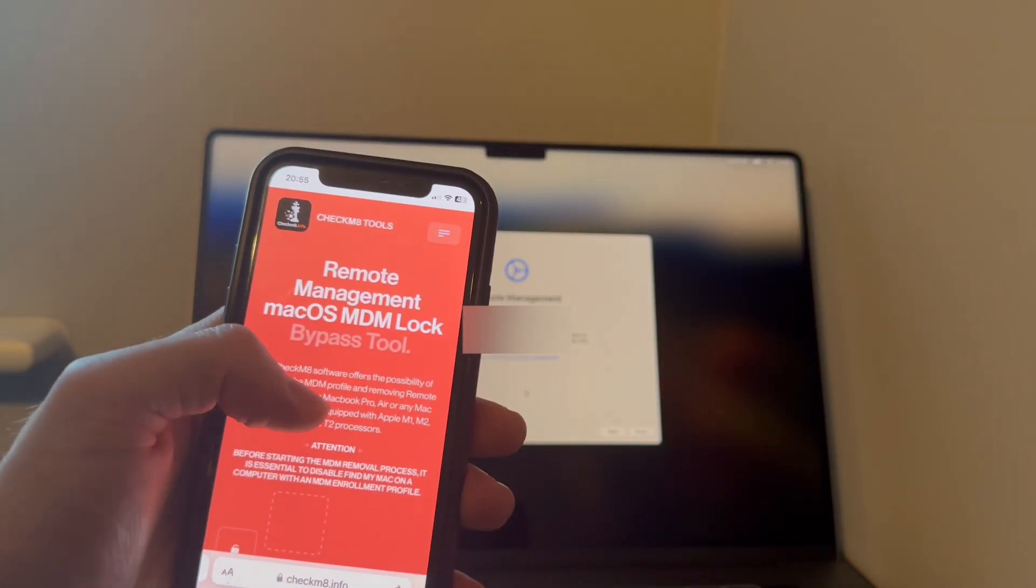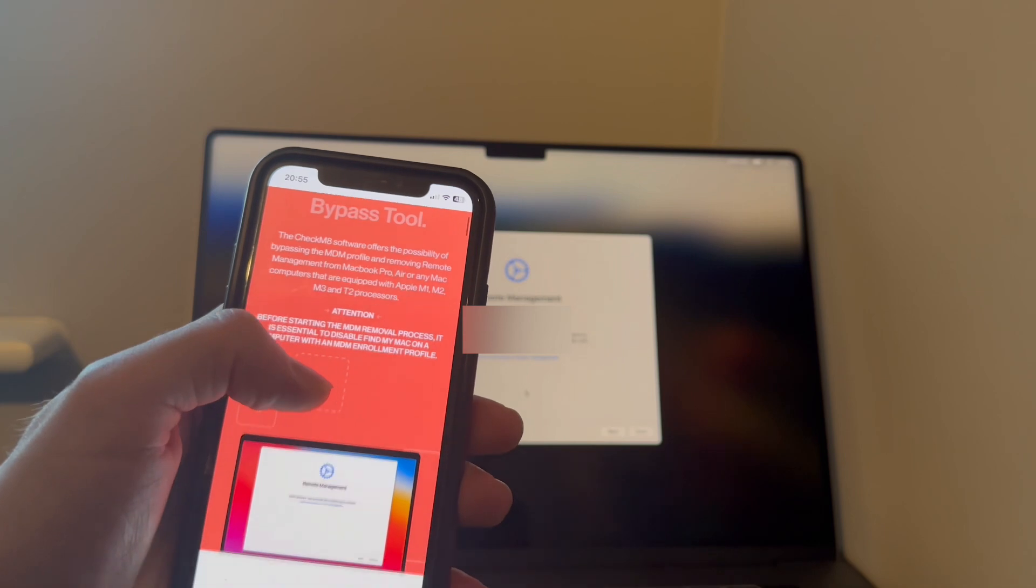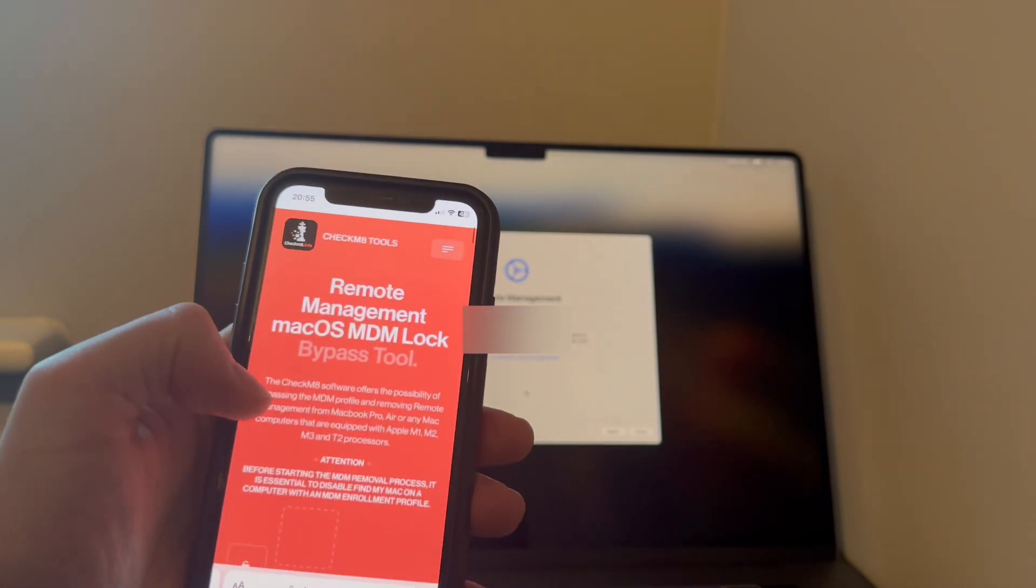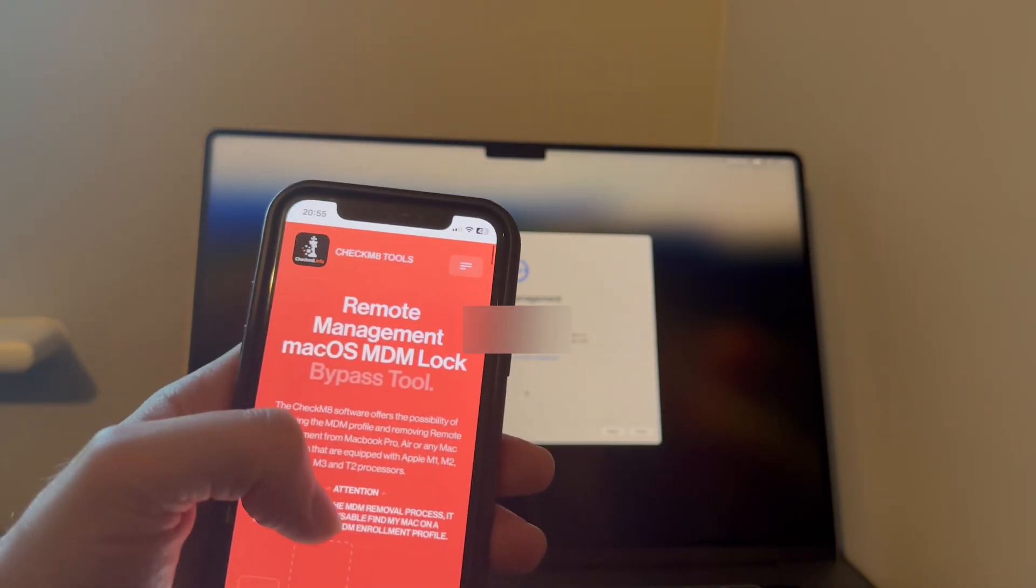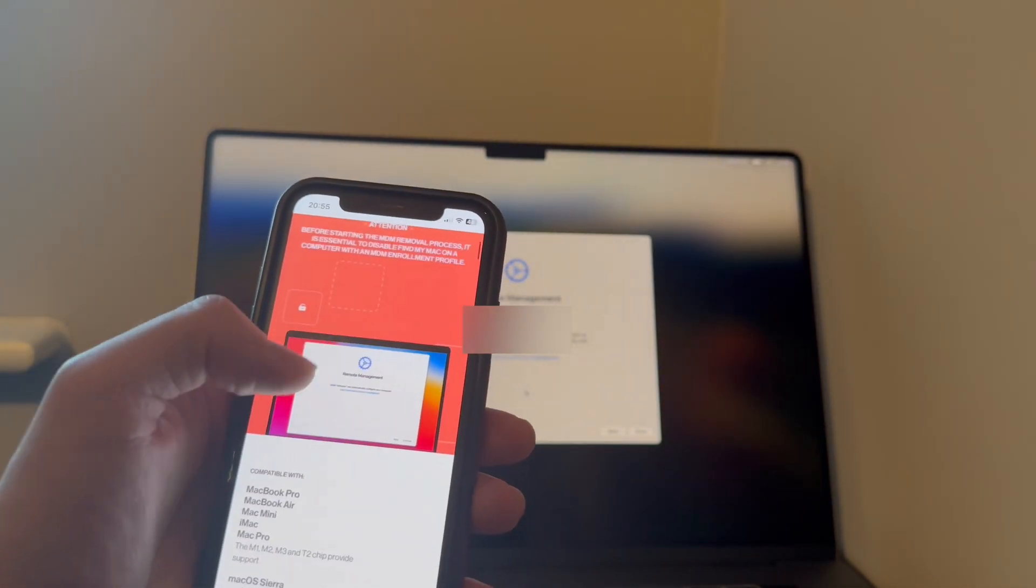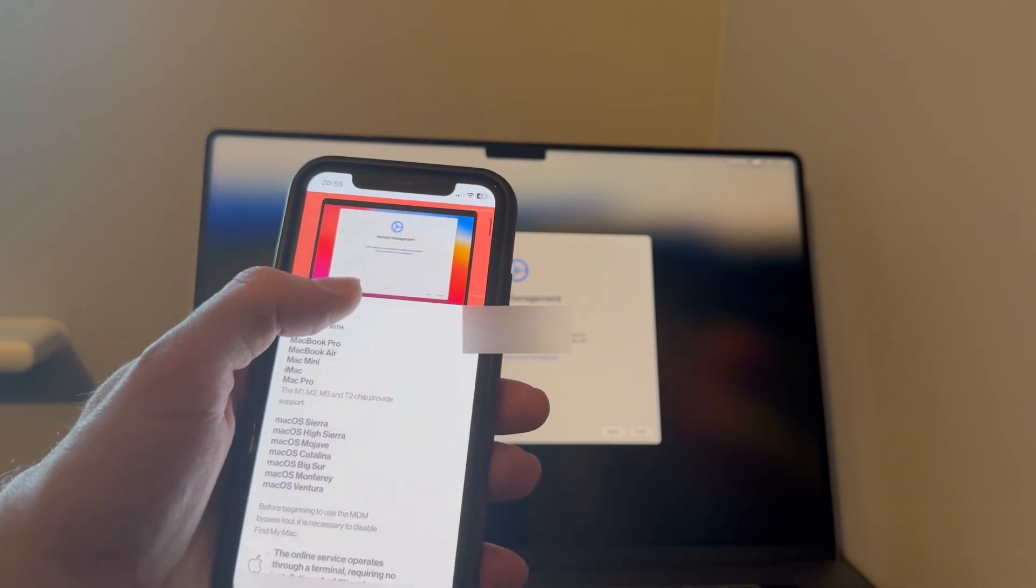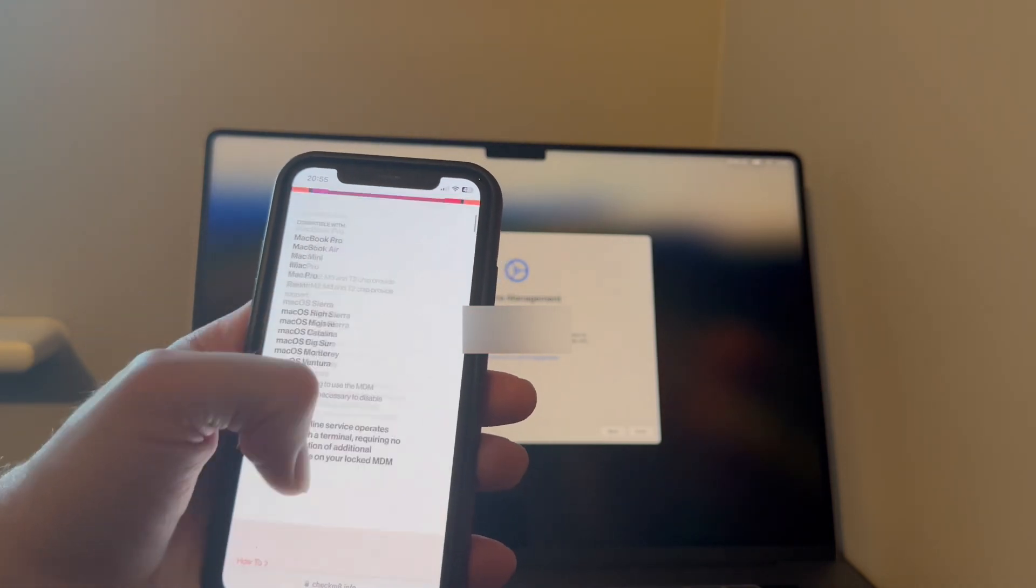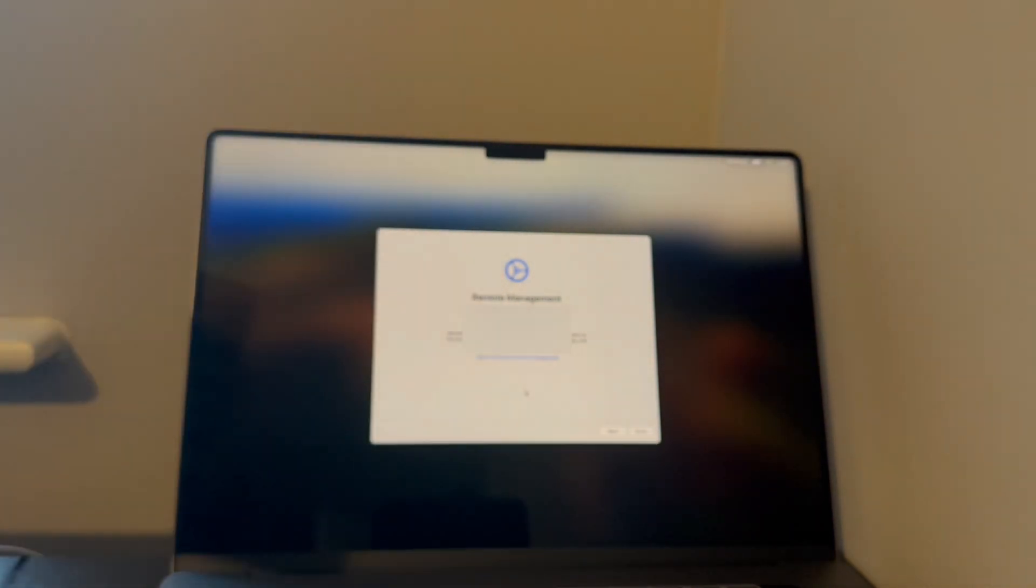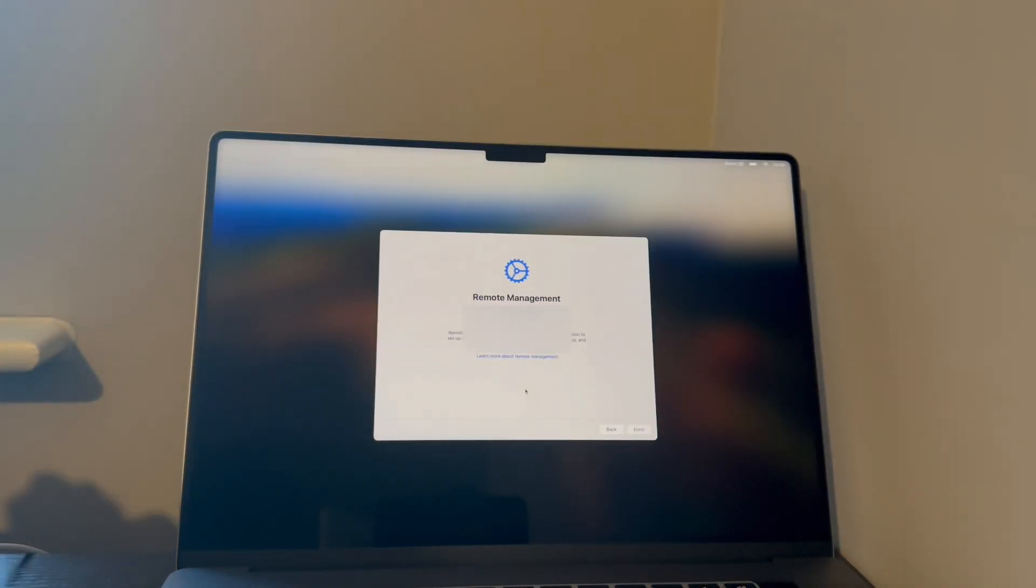Most of you or some of you have probably noticed that you can't put the serial number in anymore on the bypass tool on a separate device. Okay, so what you need to do is...